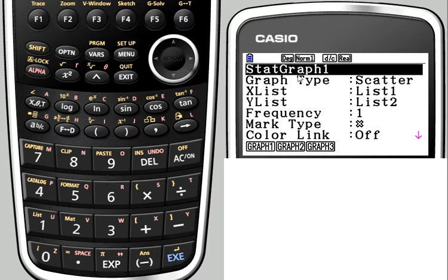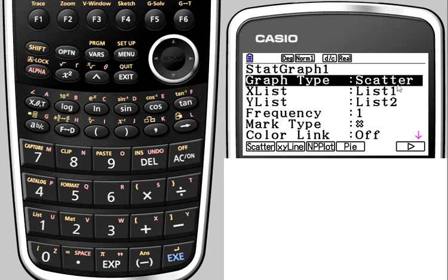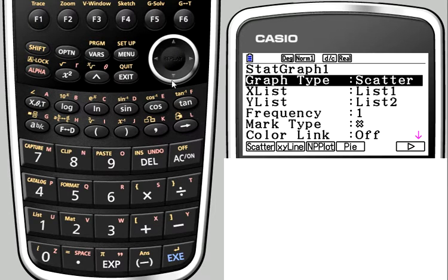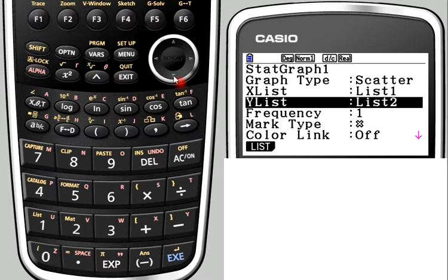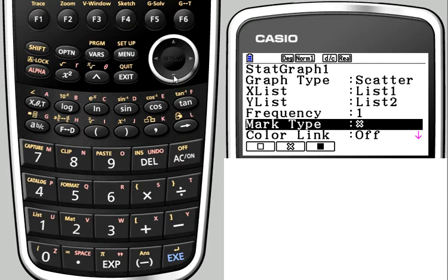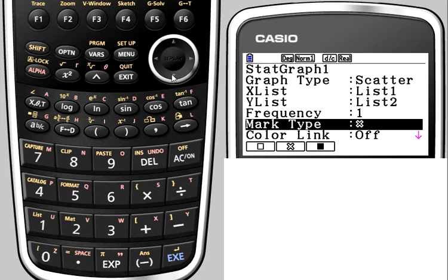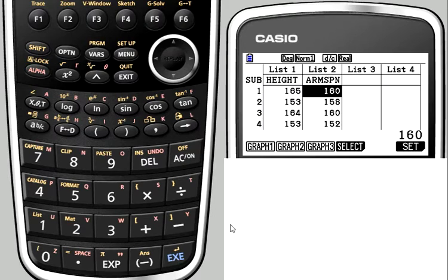It says statistics graph 1. I've got a scatter graph. There's a list of the other types of graph you can plot there. We've got the X list data, the X axis values, in list 1, and the Y axis values are in list 2. Frequency should be set to 1. You can change the mark type if you like, or you can change the color, and there's a few other options about the appearance that you can change. But once we've set that, we'll just click the XE and go back to our data so we know our graph 1 is set up correctly.